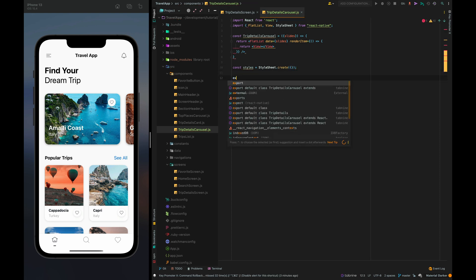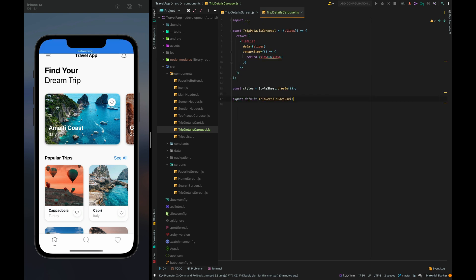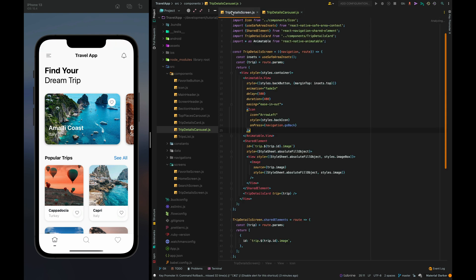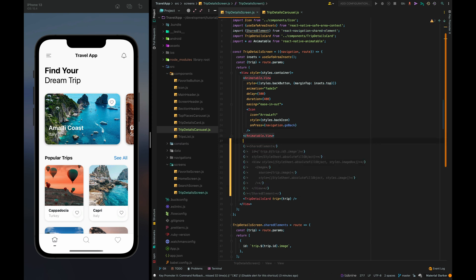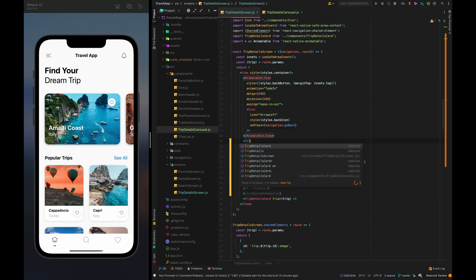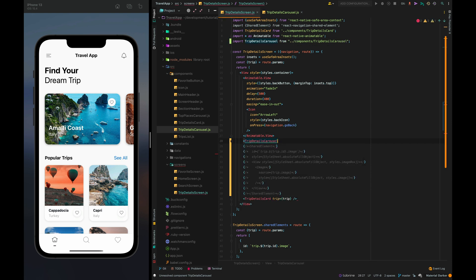And export the component. Now let's go to the trip detail screen and replace the background picture with our component.